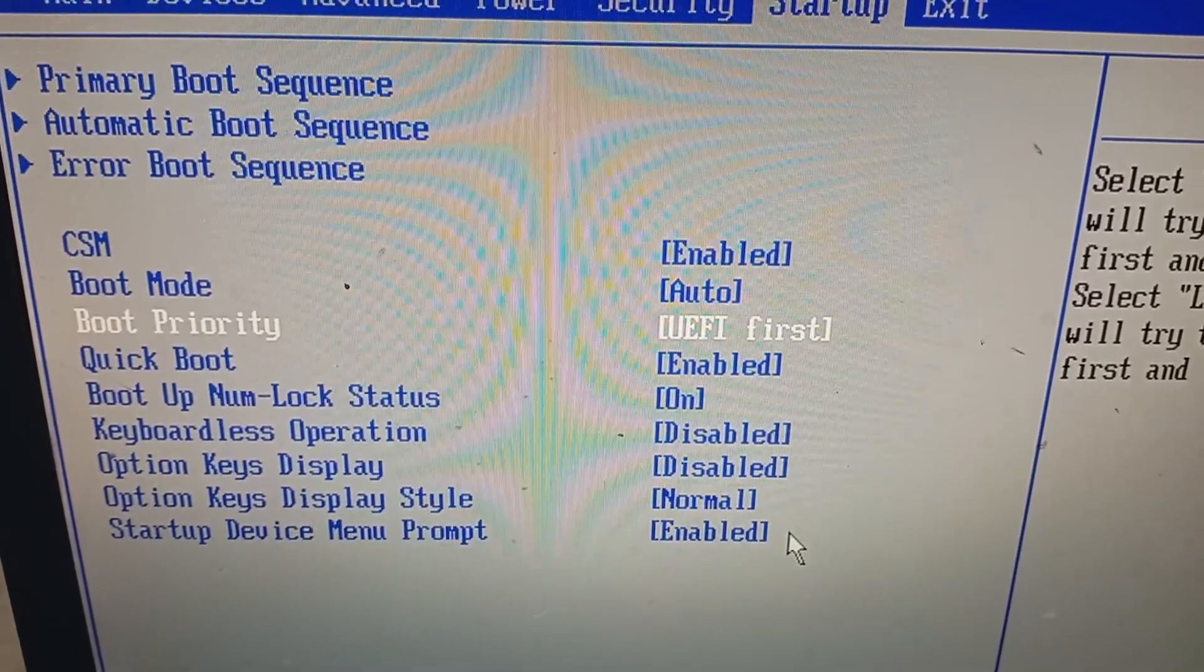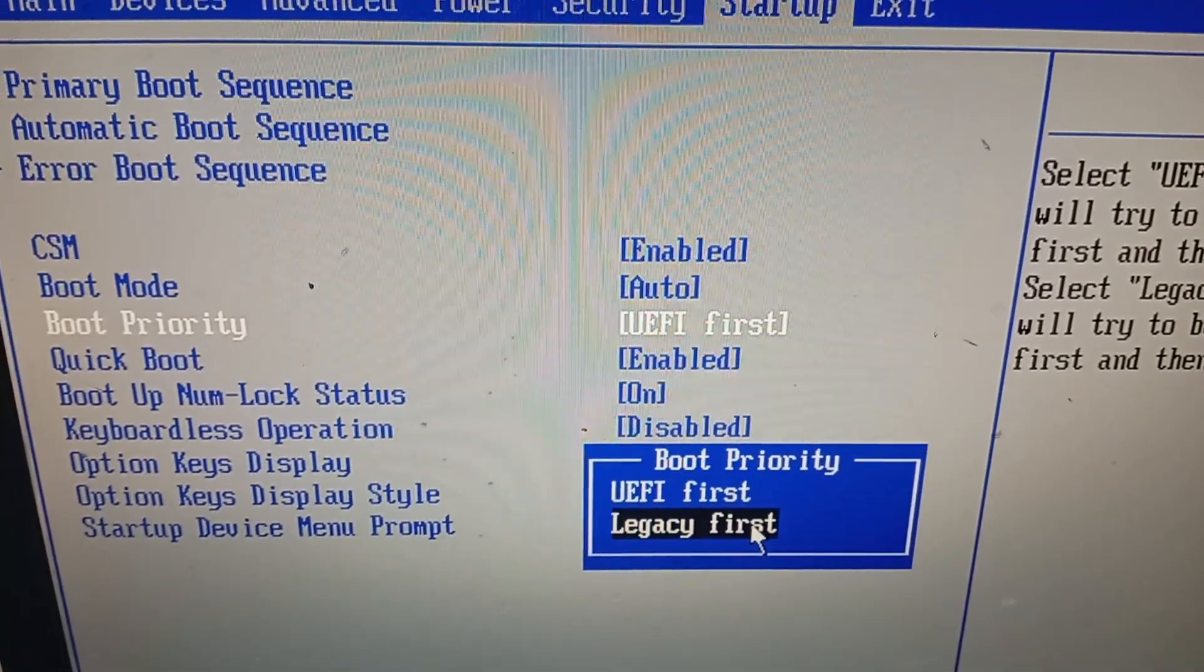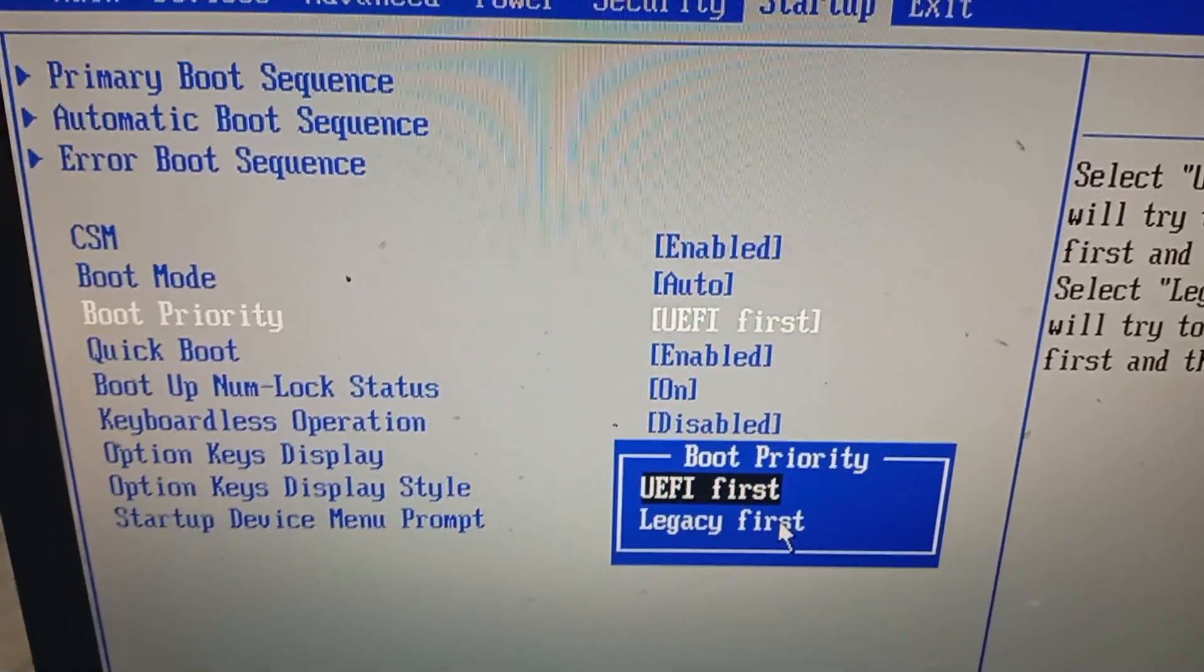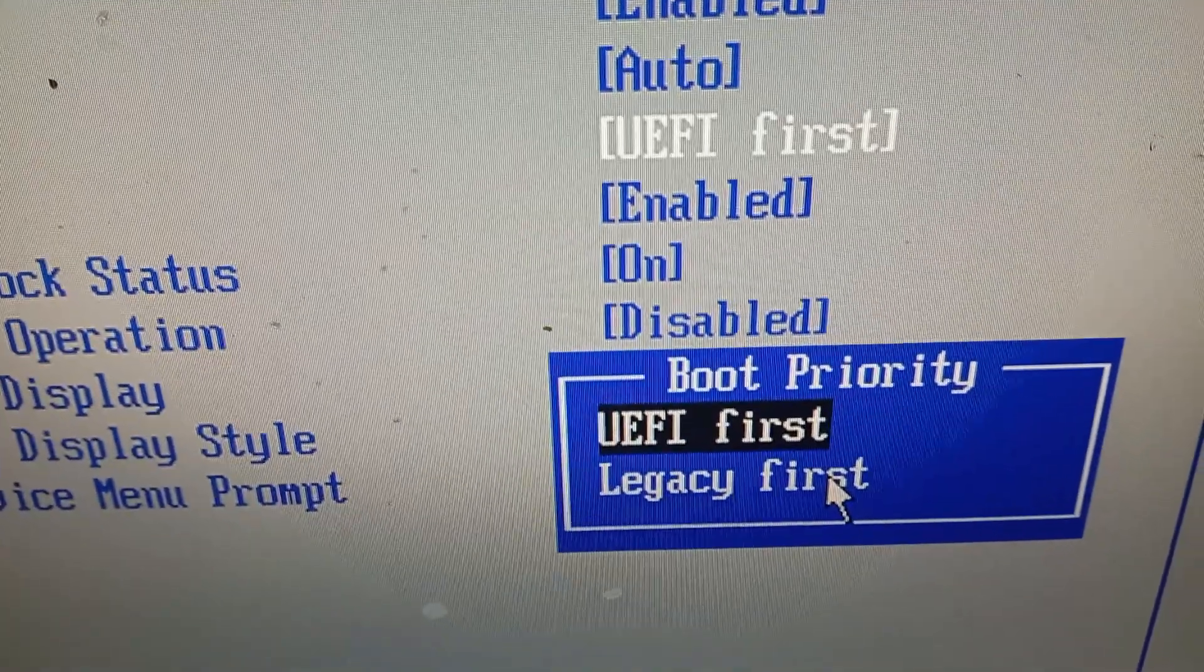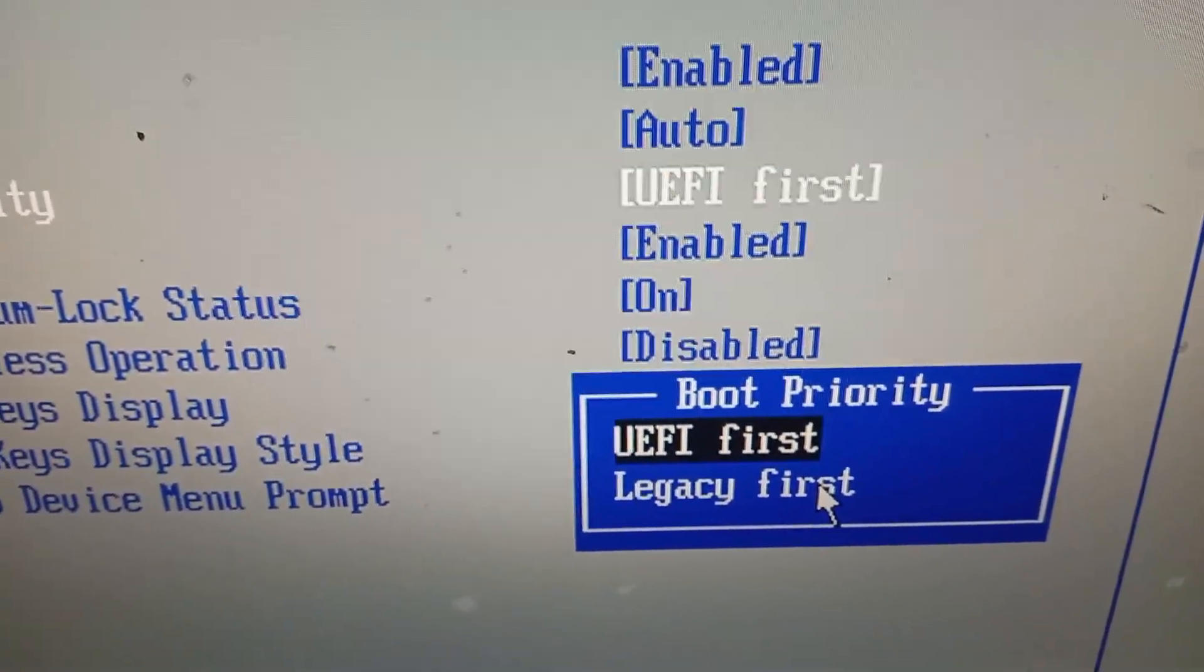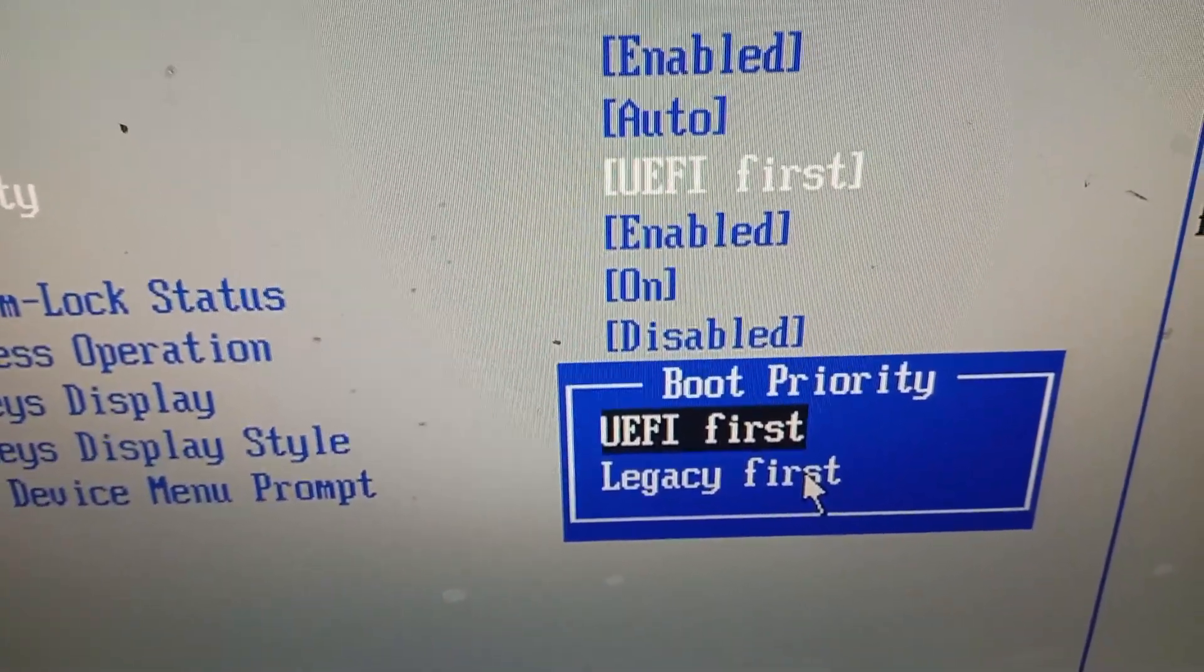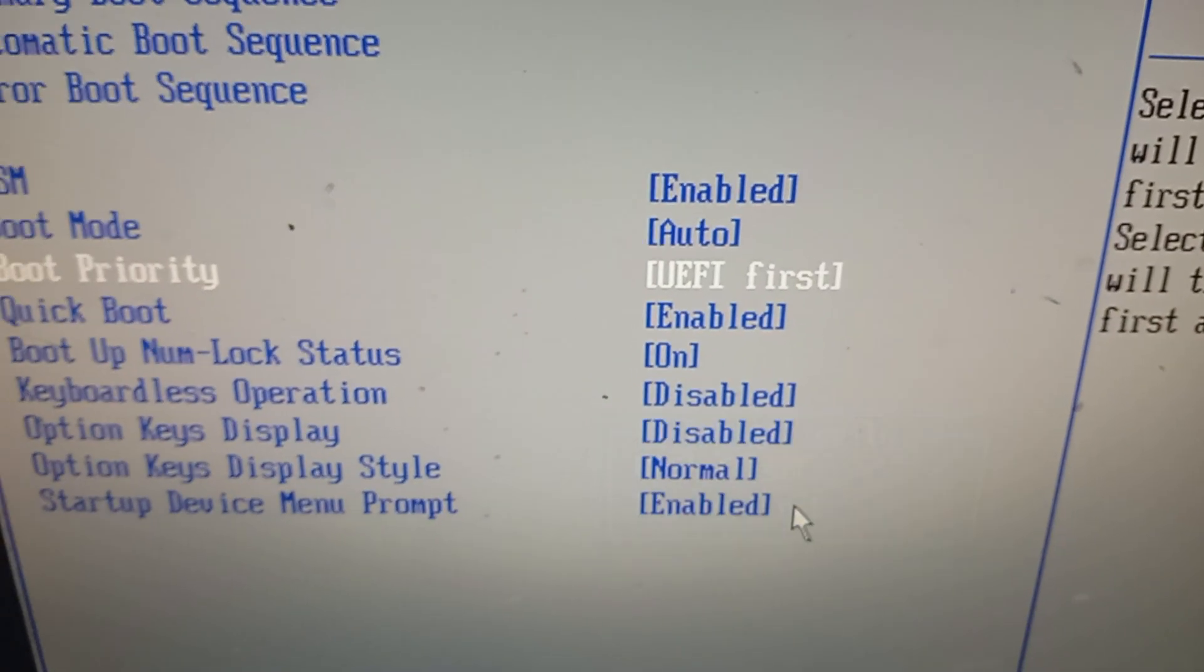And boot priority. Press enter. Select UEFI. Here. This one. UEFI first. Press enter on your keyboard.